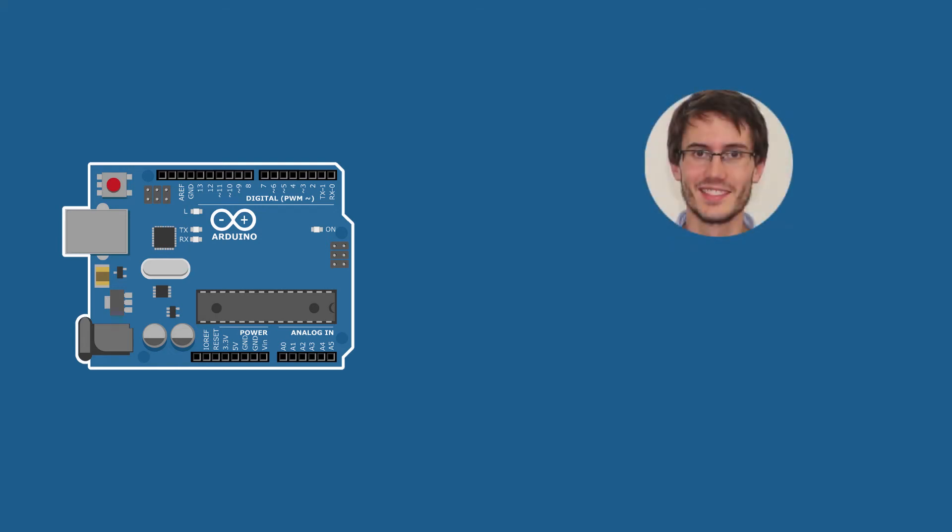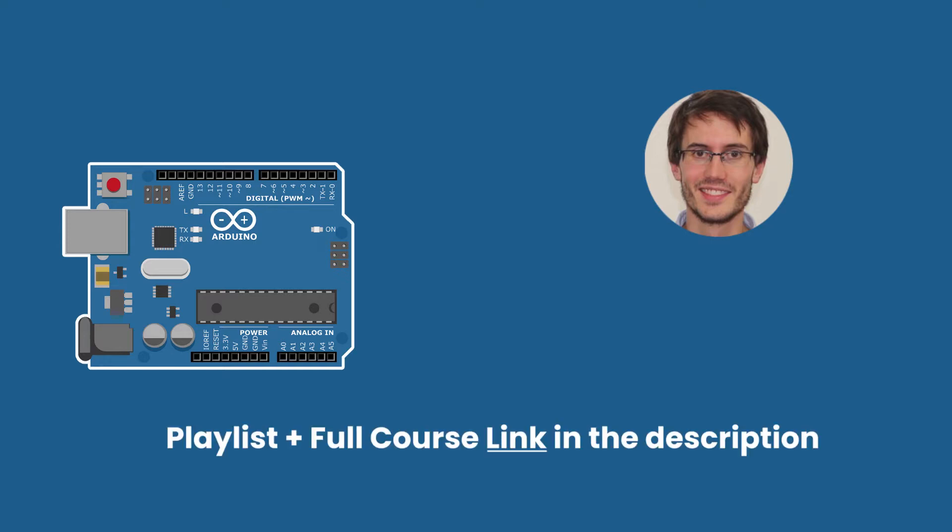Welcome back everybody, this is episode number seven of this tutorial series on Arduino for complete beginners. You can find the series playlist in the description, and let's get started.